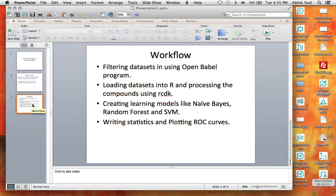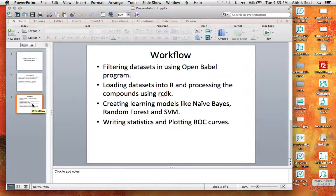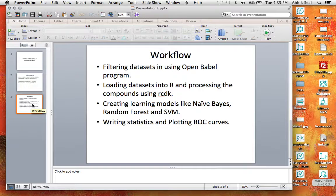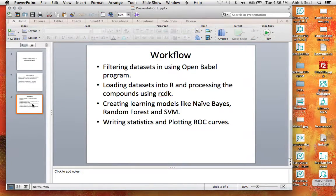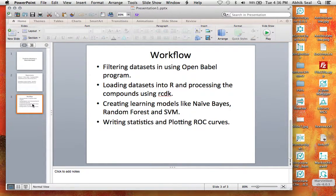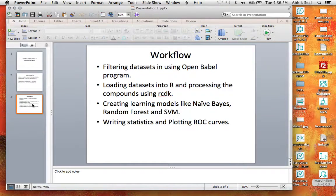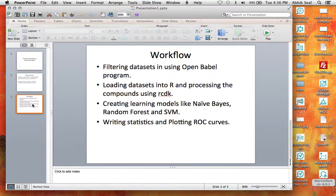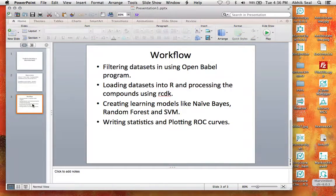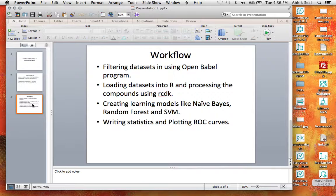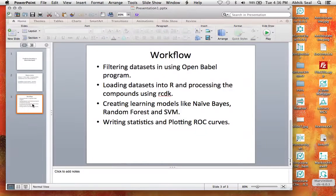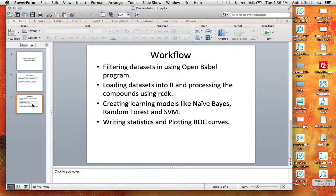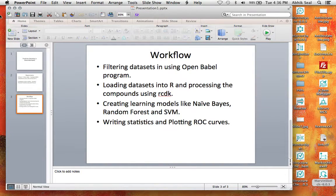The workflow goes like this. We will download some of the PubChem BioAssay datasets and filter those datasets, the actives and the inactives using the OpenBabel program. Then, we need to load those filtered datasets into R and process the compounds using RCDK and create learning models like Naive Bayes, Random Forest, and SVM classification models. Then, writing the statistics like accuracy, sensitivity, specificity, and F1 score. And then, plotting the ROC curves for the different algorithms.